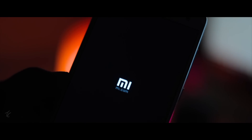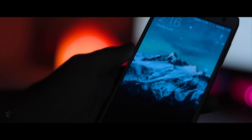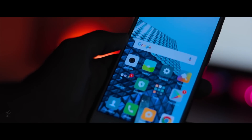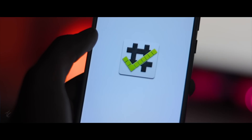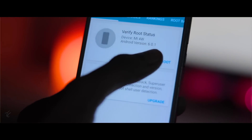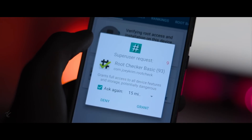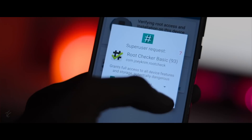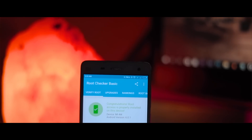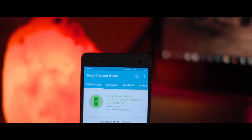It will start the rooting process and it may reboot your Android phone. As you can see, after reboot, the rooting process has been completed. You can eject the USB cable from the phone. Now check whether your phone is rooted or not. As you can see, my phone has been rooted successfully.